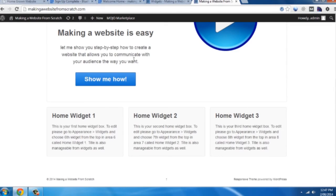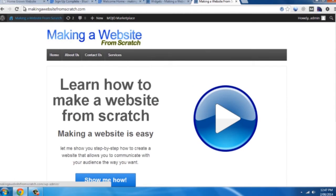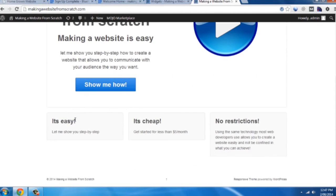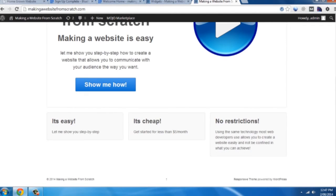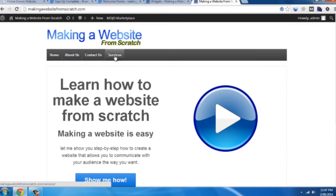So now we go back to our page and just hit refresh. See it's easy, it's cheap, no restrictions. Okay so now moving forward from this, obviously you'd go through each of these pages and add some more content. You'd want to go into the contact part and add a contact form.